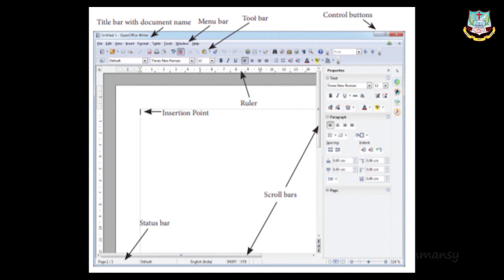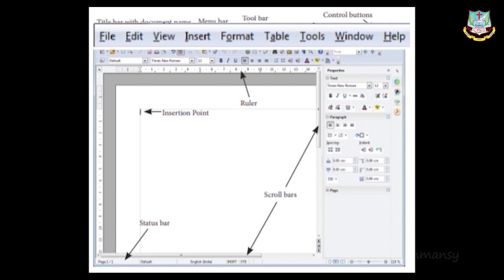The menu bar contains: File — with sub-menus like New, Open, Close, Save, Save As, Print, and Export; Edit — with sub-menus like Cut, Copy, Paste, Undo, and Redo. Undo's shortcut key is Ctrl+Z — it cancels the last task, so if you unknowingly deleted something you can restore it using Undo.